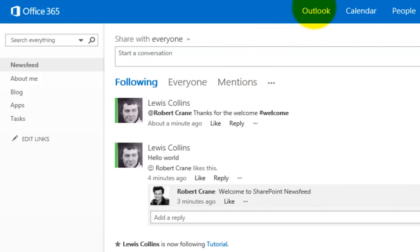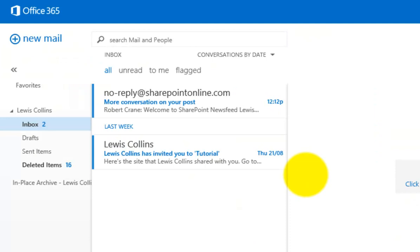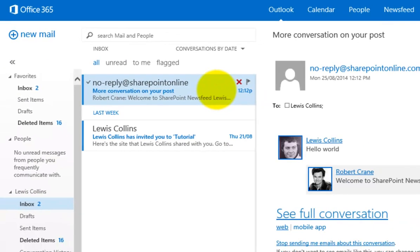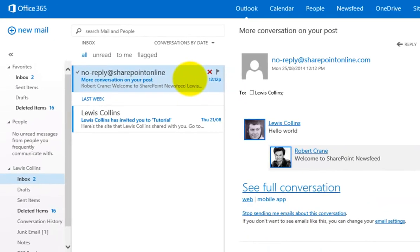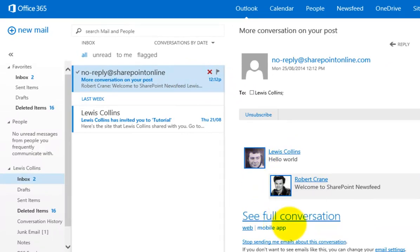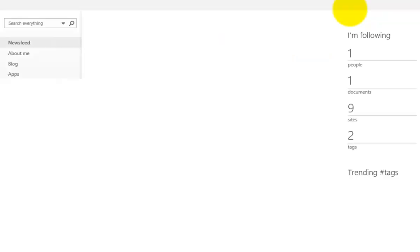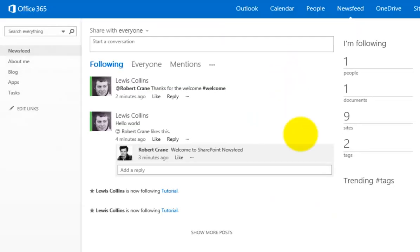If I now quickly pop over to my Outlook, you'll see that what has happened is, because by default the option is to receive information, I have an email alert indicating that someone has replied to this conversation that I have started here. You by default will get information in your news feed, but you will also get the information in your email as well. That can be configured on or off as we'll see.